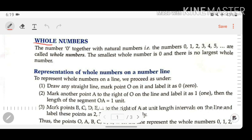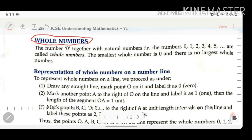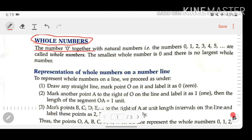First of all, let us discuss what is a whole number. The number 0 together with natural numbers — that is, 0, 1, 2, 3, 4, 5, and so on — are called whole numbers. In other words, if we add 0 to the natural numbers, then that set or group of numbers is known as whole numbers.